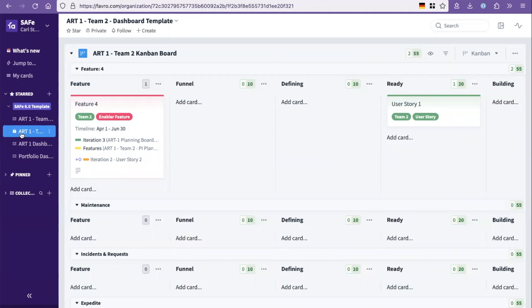As long as they sort of adhere to the cadence and synchronization and the terminology and the ideas built into the framework, the overall outlines, teams can work Kanban, they can work scrum, and they can combine and mix the method.